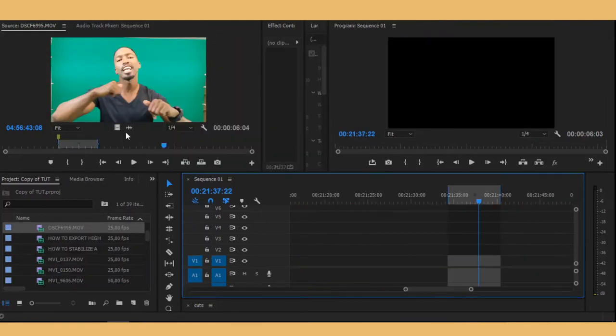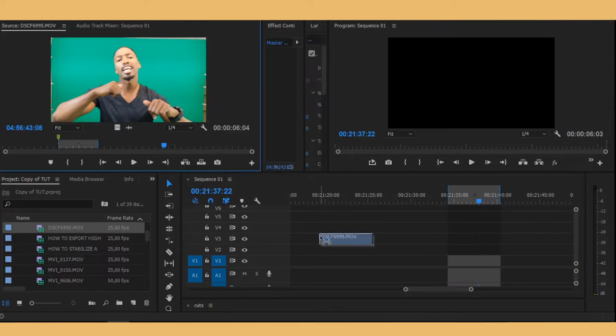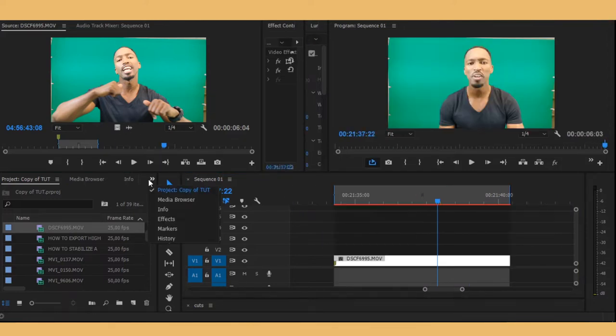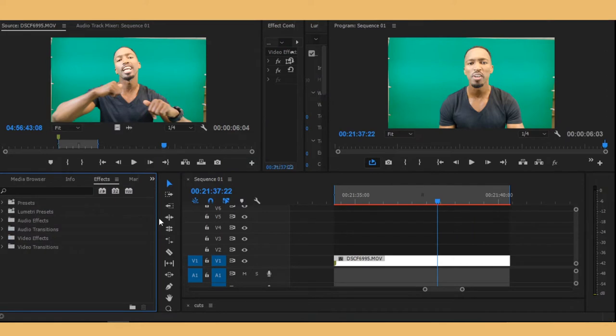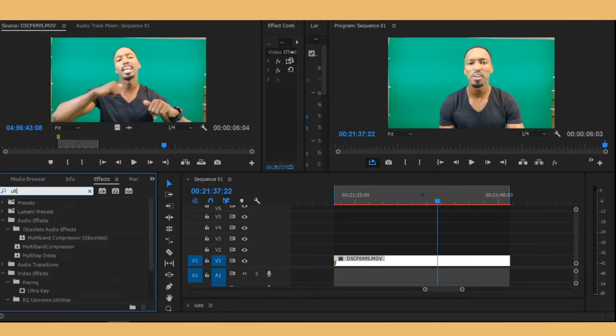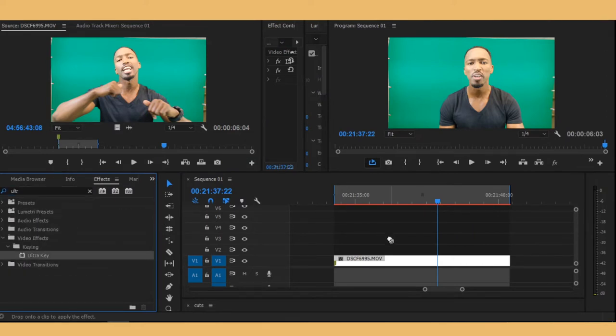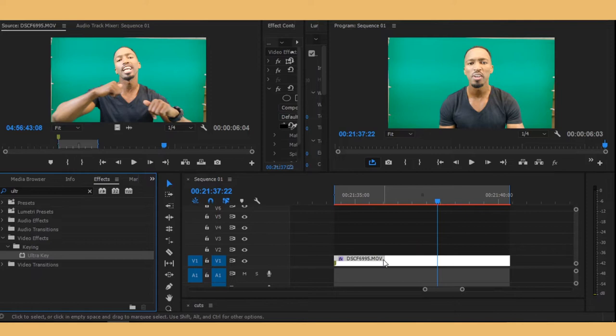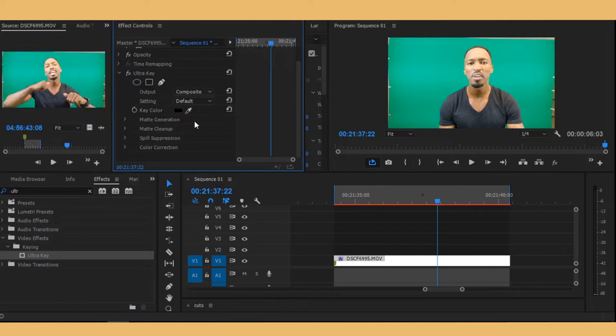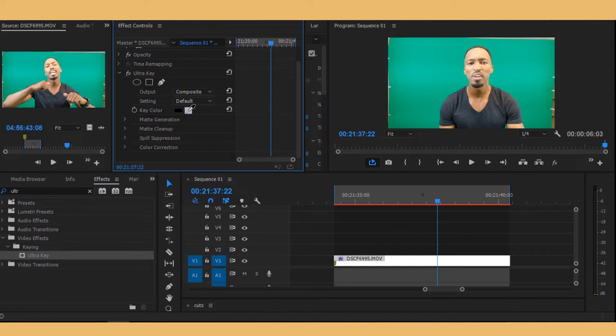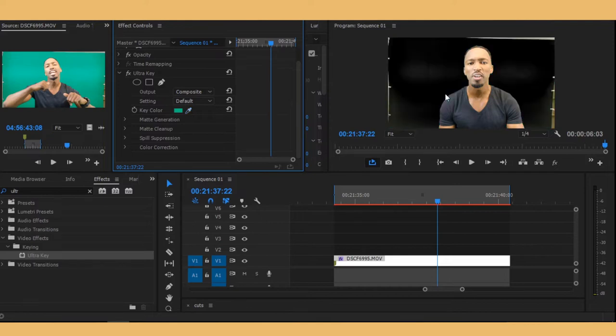Okay guys, so now we're in Premiere Pro. Obviously what you want to do is drag and drop your footage on the timeline, go on your effects panel and then search for Ultra Key. You would drag and drop it on the footage. The first thing that you're gonna do is select this little eyedropper thing here and then just choose the darkest green. Then you want to go here on output mode.